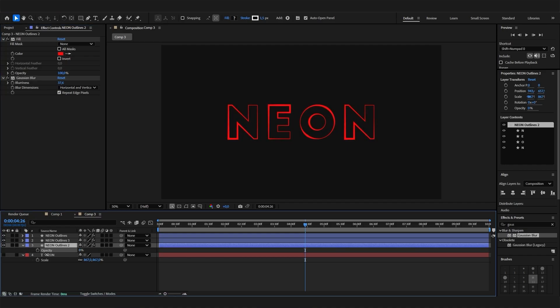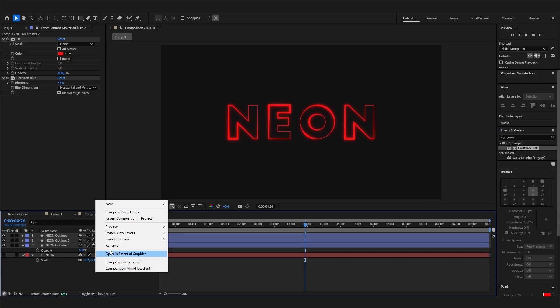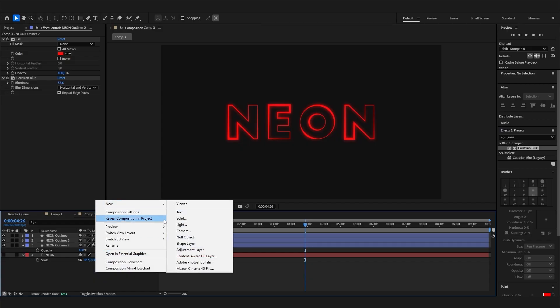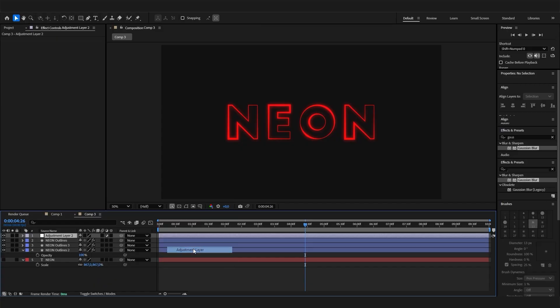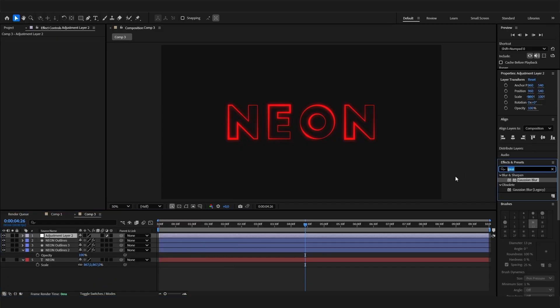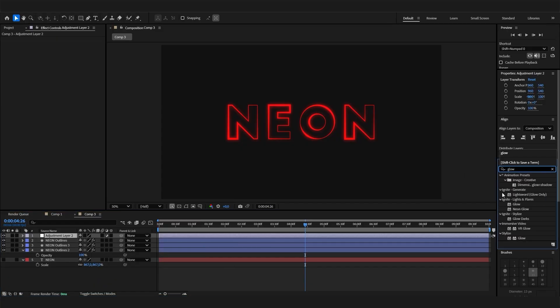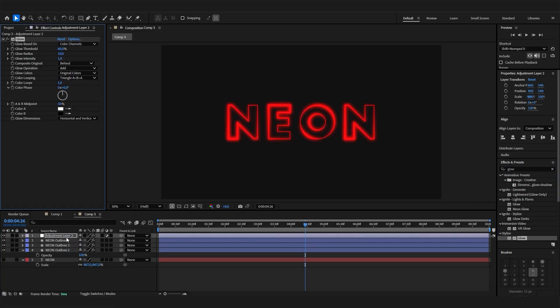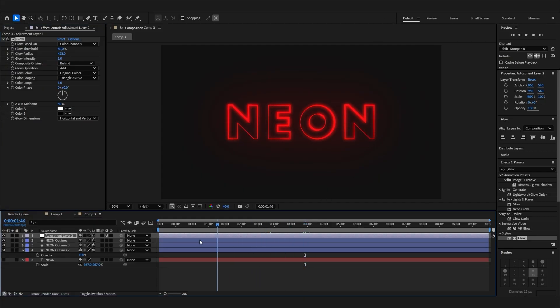What always looks good of course is add an adjustment layer on top of everything and add an actual glow effect. Yeah then this one will be quite strong, then you can just play with it. But yeah that's it.